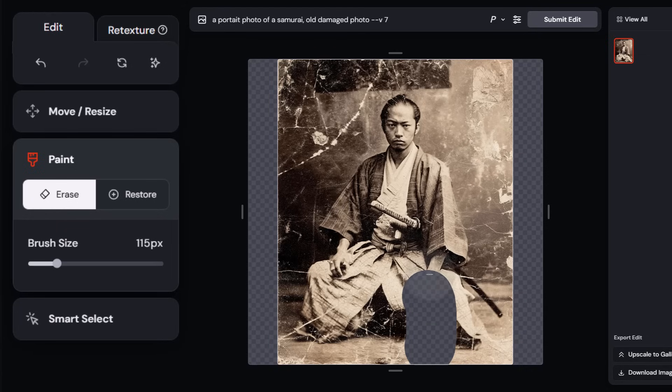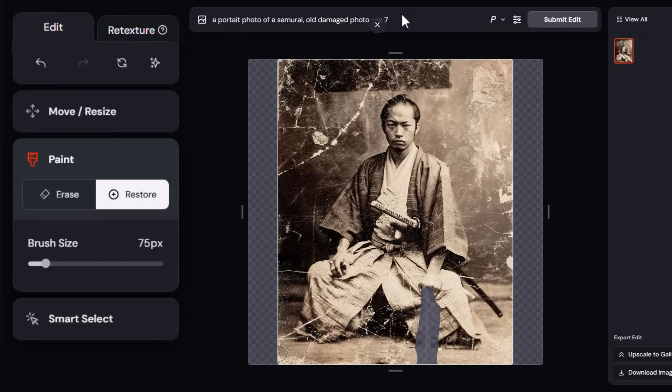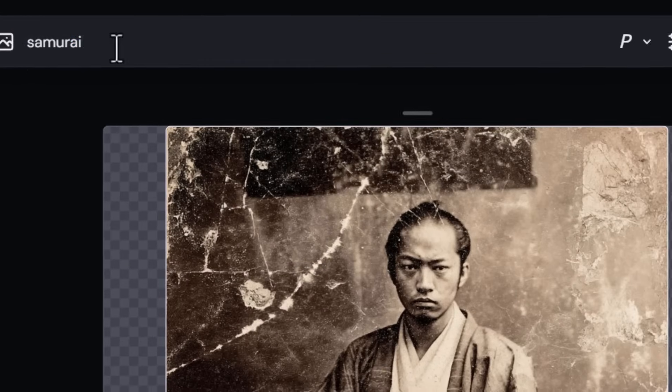If I don't want to be quite as aggressive, I can click Restore and move around. When you click Restore you get a semi-transparent representation of the original image, so I can cut in there — you can kind of see the blade if you look closely. I can work around the blade if I want to, and so I can now highlight this area and simply type in 'samurai' and submit the edit.